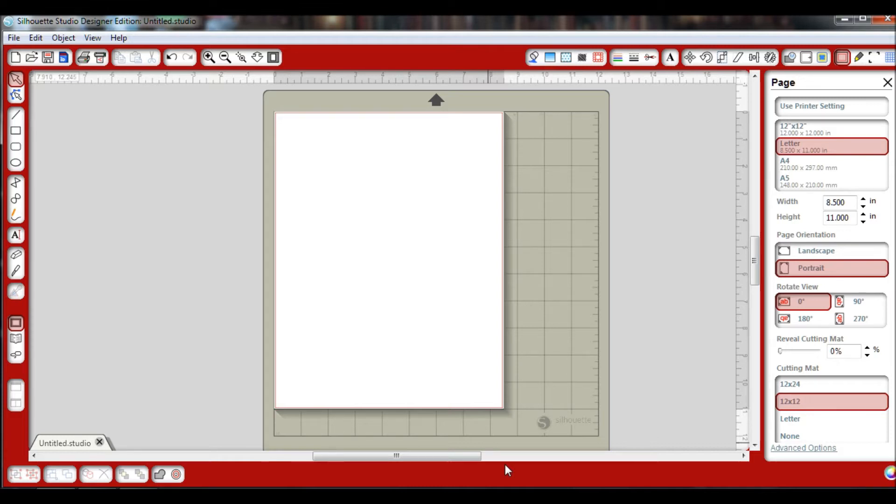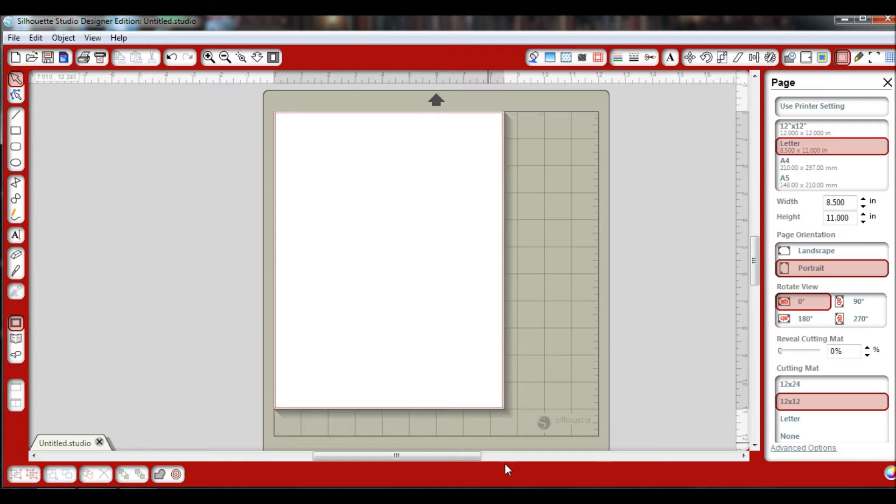Now there's a couple different things that can play into this. One is depending on what type of software you're using, whether it be the basic Silhouette software or the Silhouette Designer Edition. I am using the Designer Edition, but I will address how to bring in other file types.